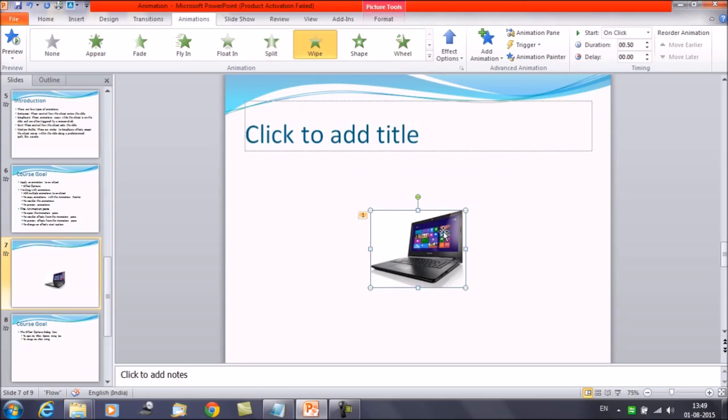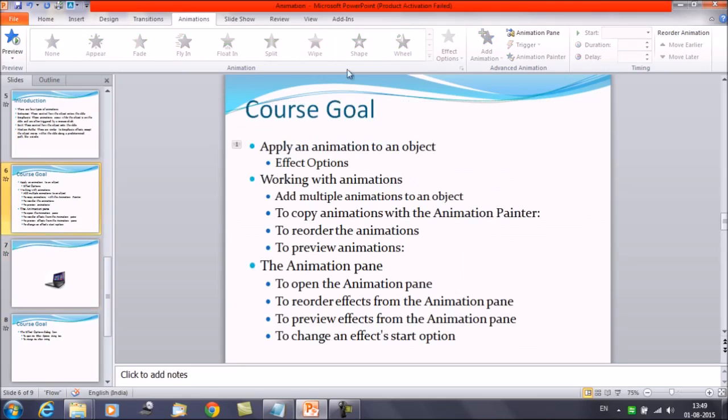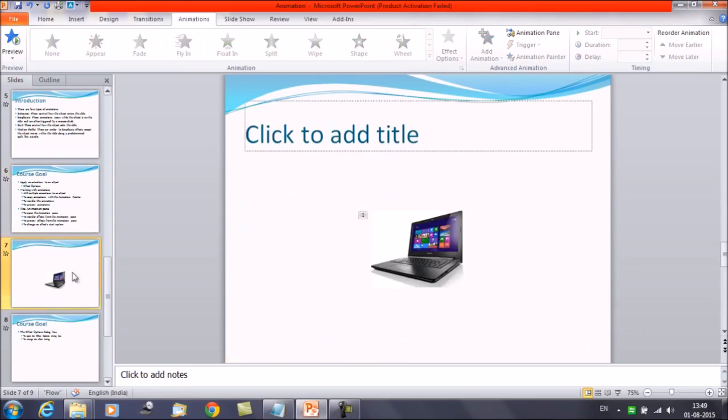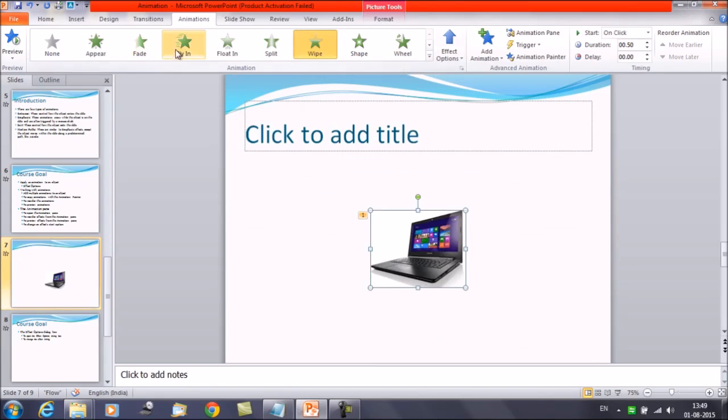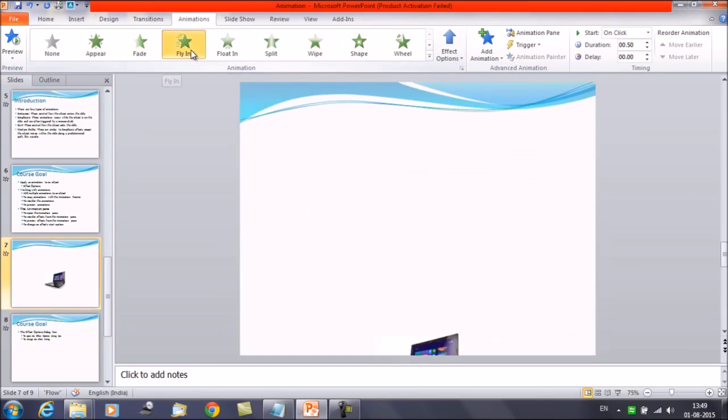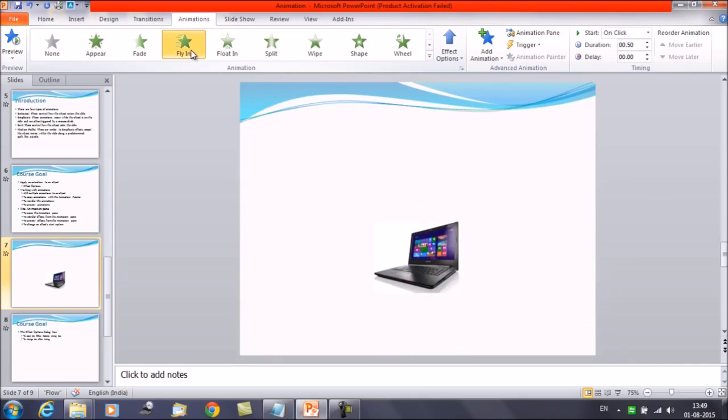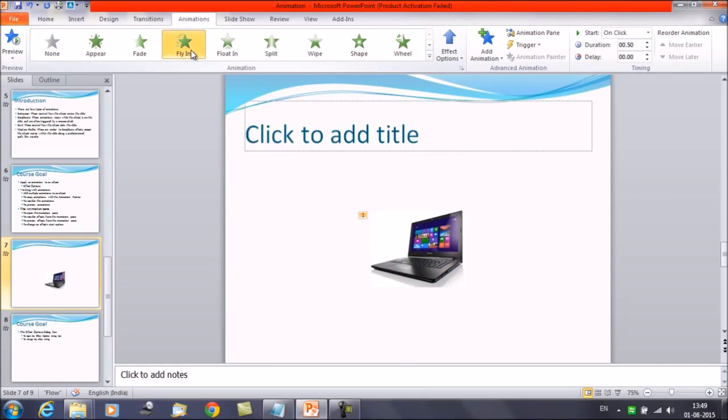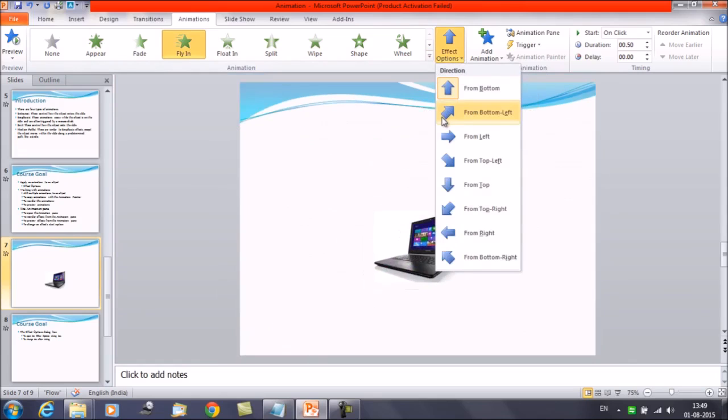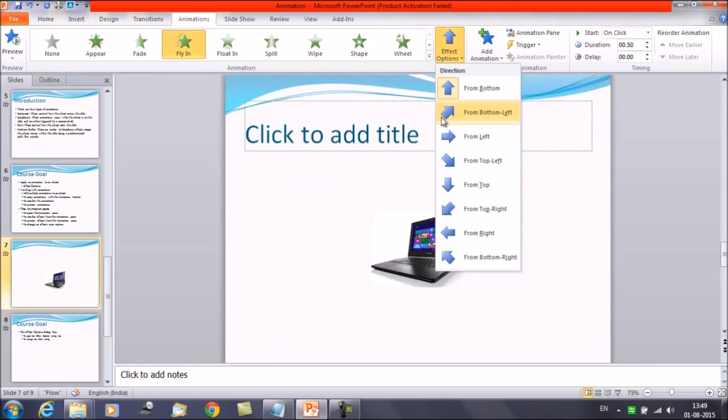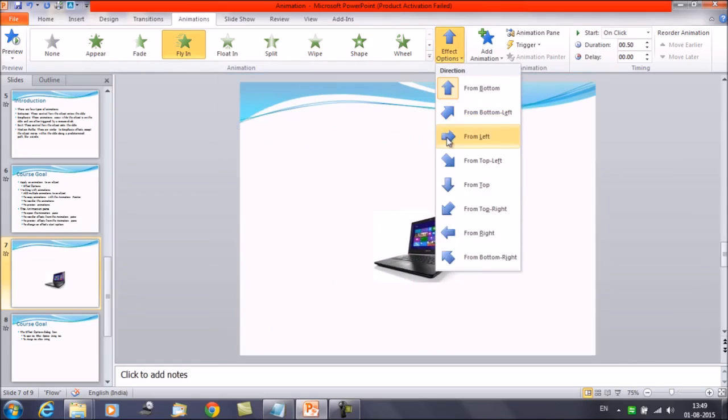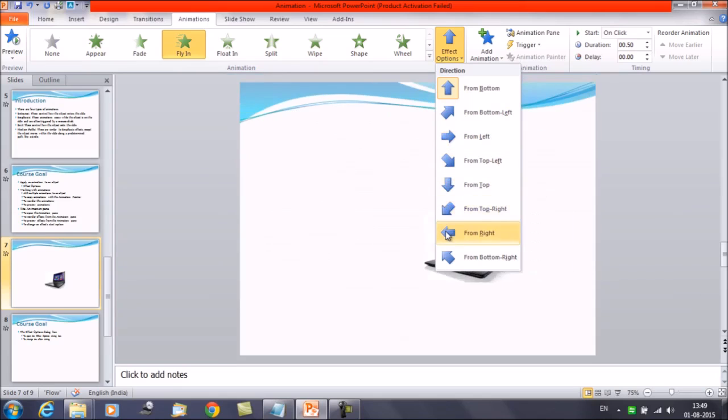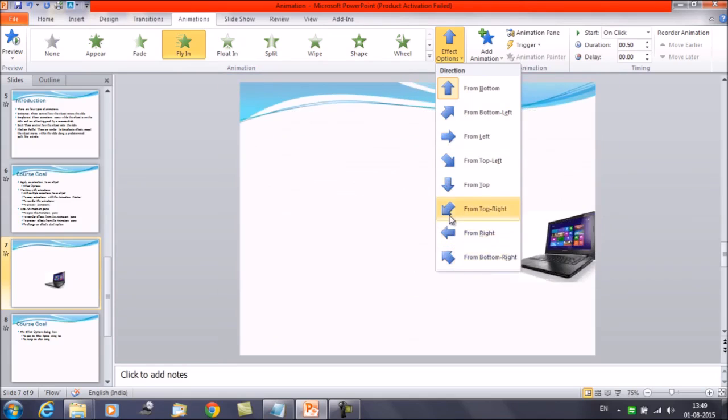Now if we talk about the effect option. We have the second thing is effect options. Some effects will have options you can change. For example, suppose if you select the fly in animation here, then you can also control the direction of the object that comes from. Currently if we click on fly in, the object is coming from the bottom. You can click on the effect options here. Click on the drop down. And you will get the multiple options here. If you want the object to come from the left, or from the top, from top right, from right, from bottom right. You have a lot of options available.